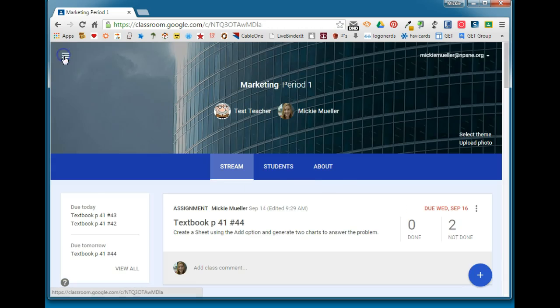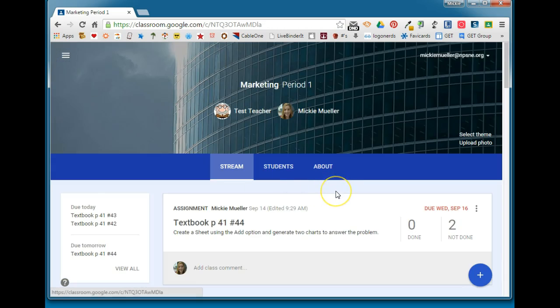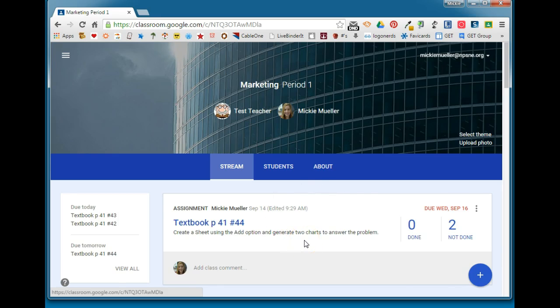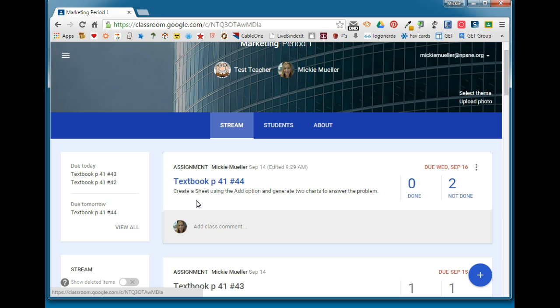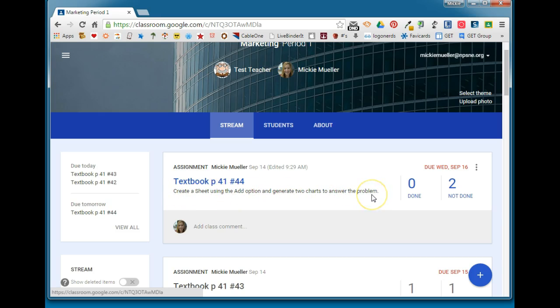If we go back to the classroom page and take a look at this particular assignment, when I generated this assignment I gave my students some very specific directions. I'm having them do textbook page 41 number 44, and in order to complete this problem I have instructed them to create a sheet using the add option and generate two charts to answer the problem.